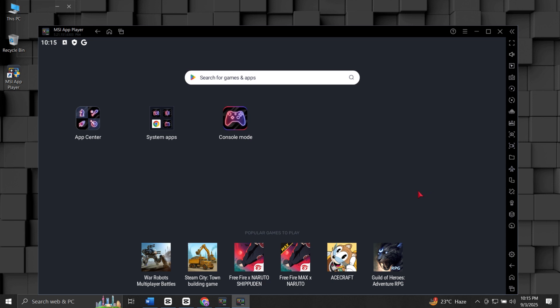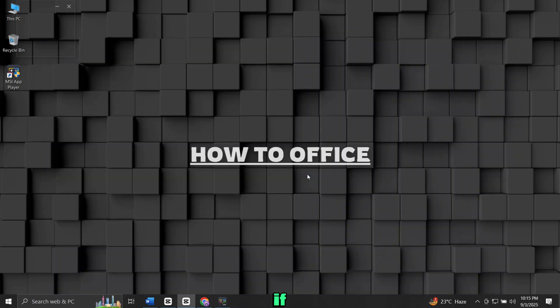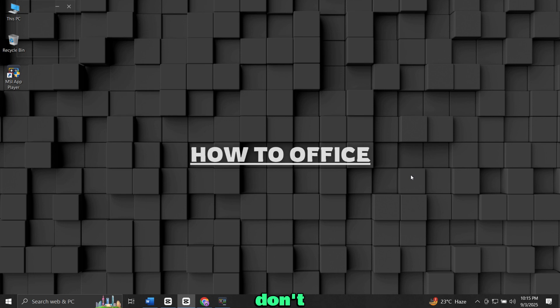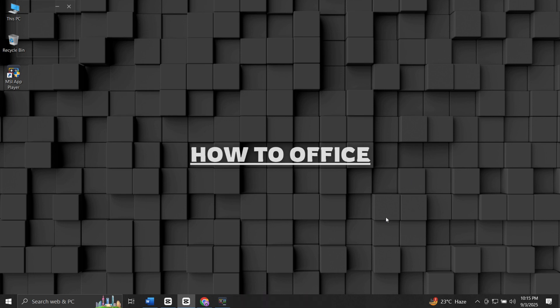You've successfully installed MSI App Player on your Windows 10 or Windows 11 computer. If this tutorial helped you, please give it a thumbs up. And don't forget to subscribe to my channel for more helpful guides like this.